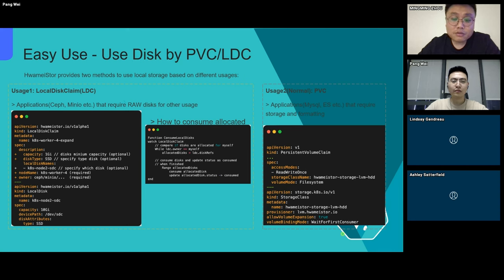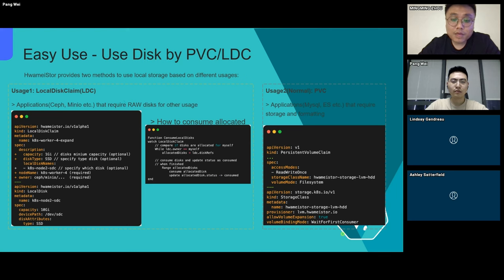The second way to use the disk is through persistent volume claim. This is the most widely used method. Users only need to create a regular persistent volume claim and choose the corresponding type of storage class. There is no need to configure additional information.